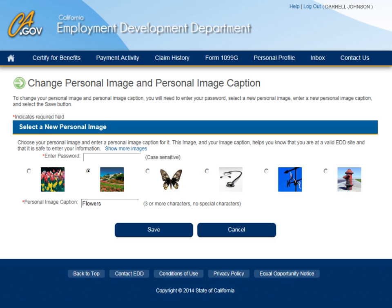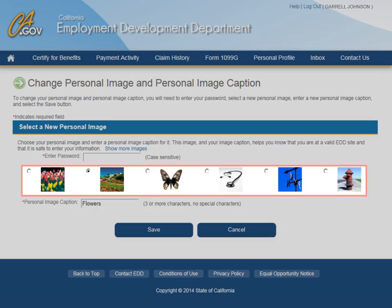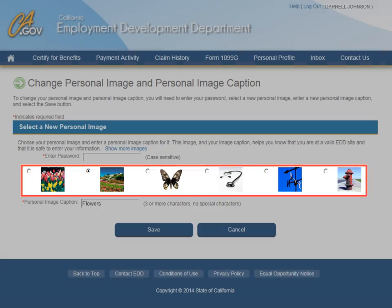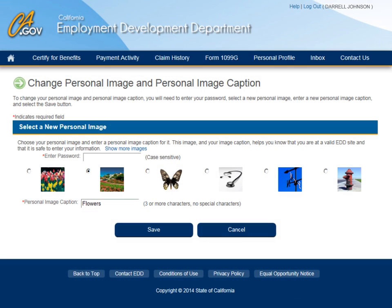To update your personal image on UI Online, select the Personal Image link to be navigated to the Change Personal Image and Personal Image Caption page. To change your personal image or personal image caption, enter your password first. Then choose a personal image of your choice and enter a personal image caption. This will be displayed to assure that you are on the official UI Online website.